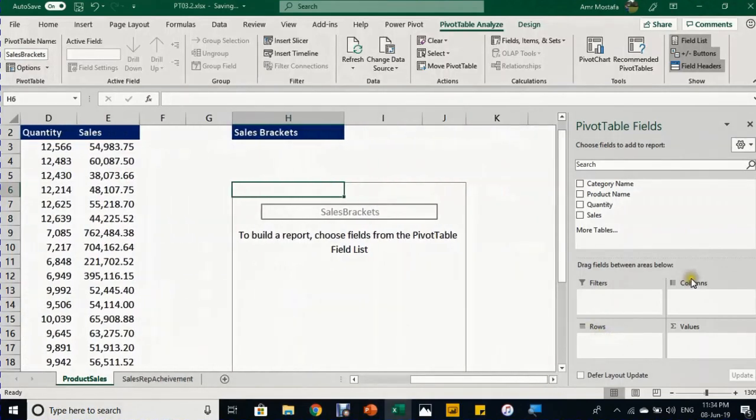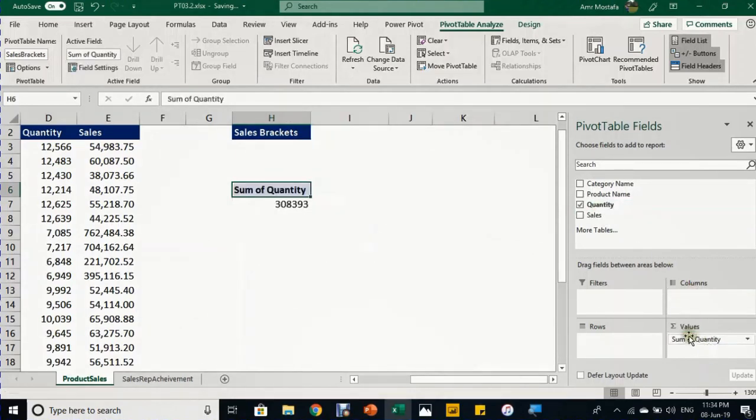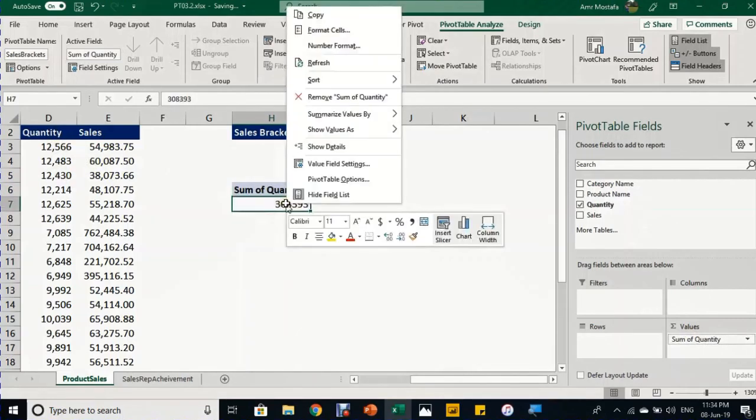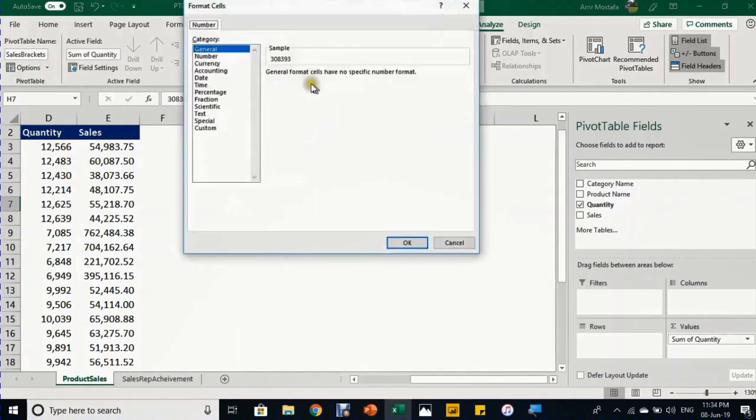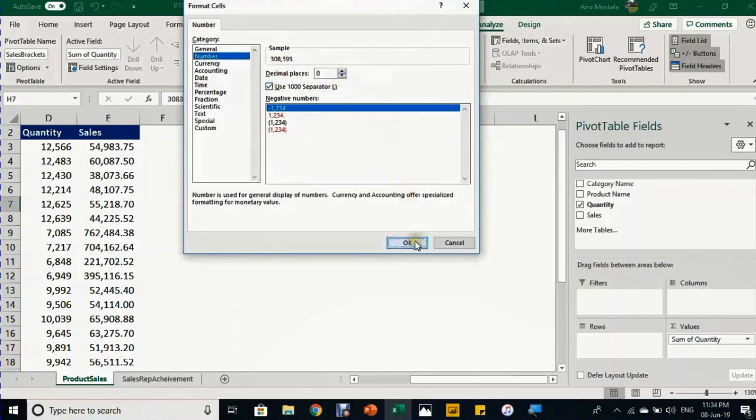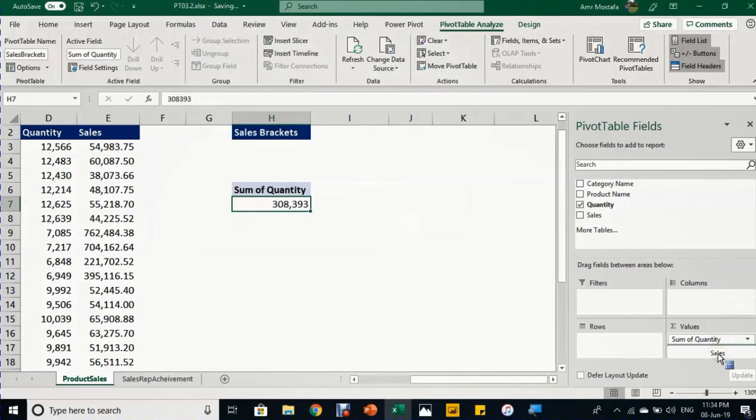Now I'll start to build the report. Before working on the rows or columns area, I want to build the values area first. I'll start by taking quantity in the values area. It will create a total for the quantity column. I'll give it some number formatting: right-click, number format, numbers with thousand separator and zero decimal places.